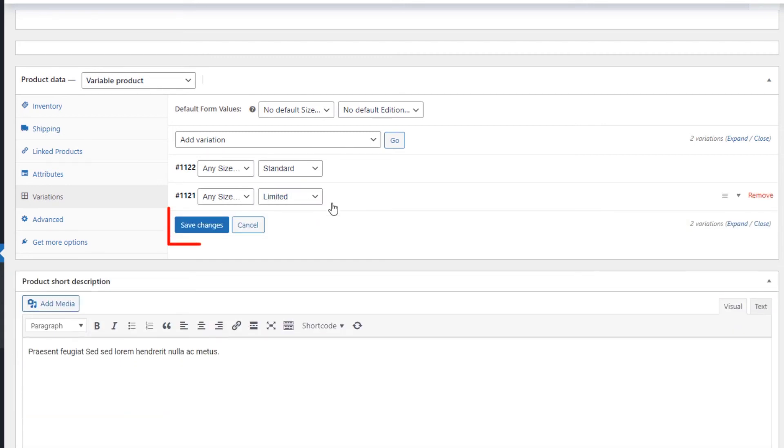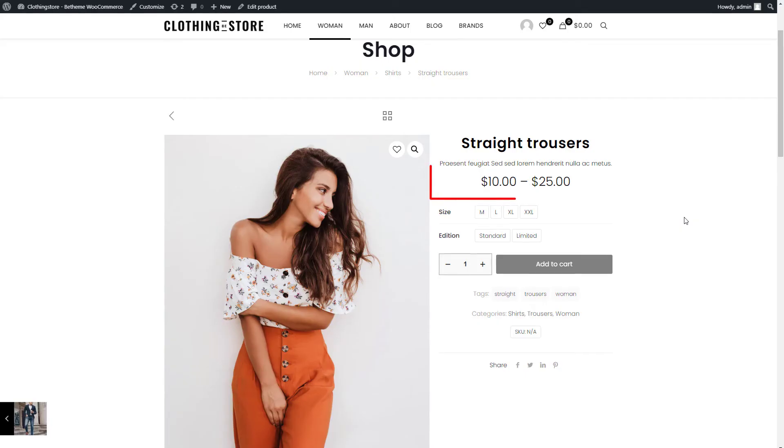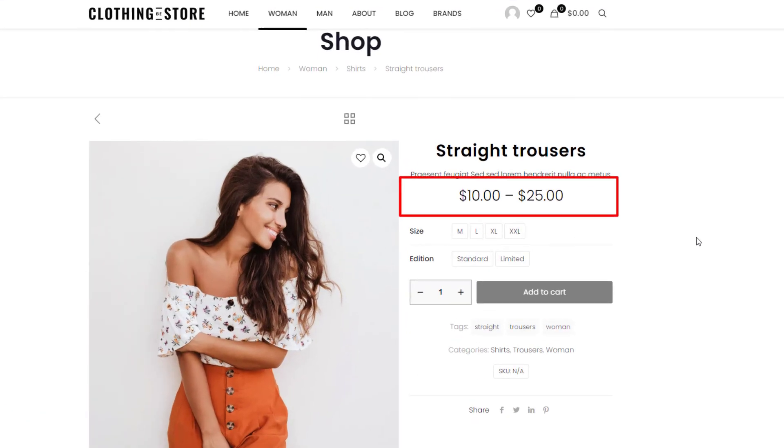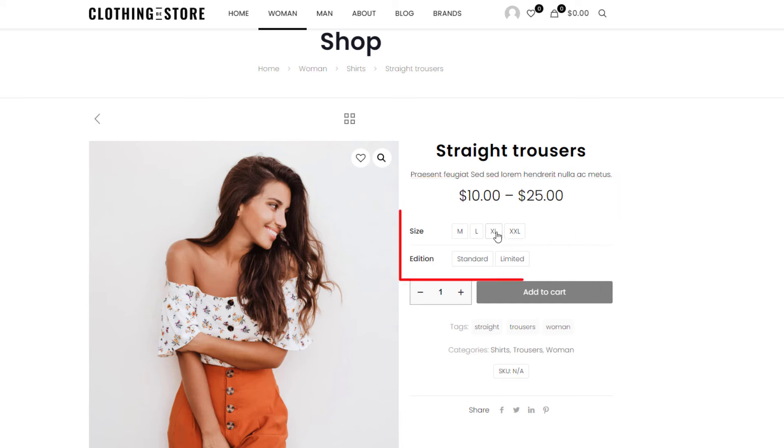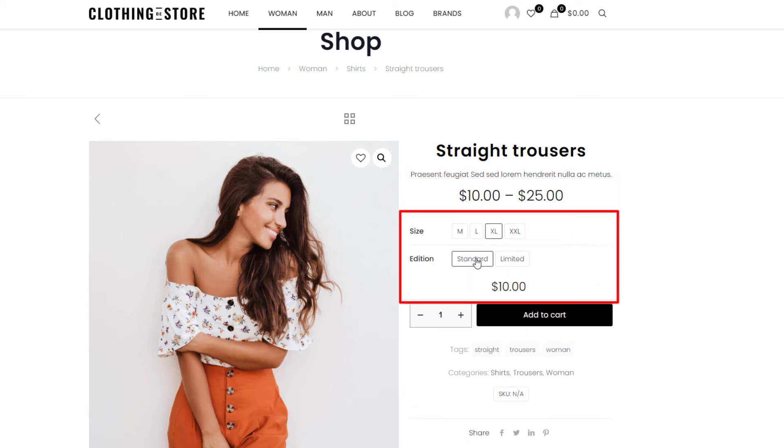Ok, now let's save changes and see them in action. As you can see, the product displays a price range. If we choose a size and a Standard version, the price is $10, and if the limited edition is selected, the price increases to $25.